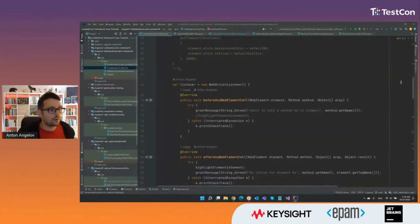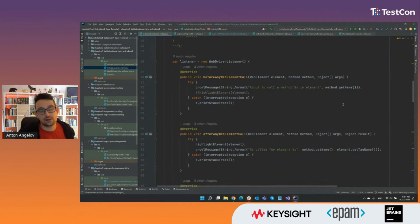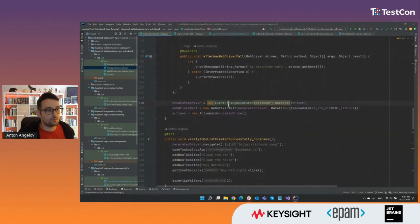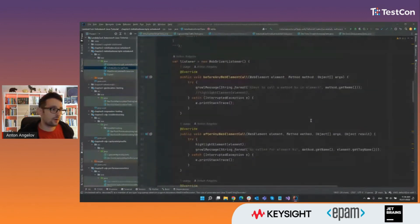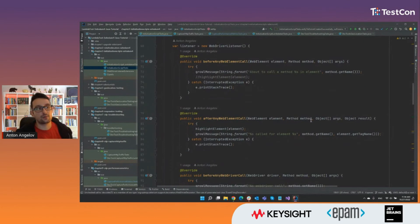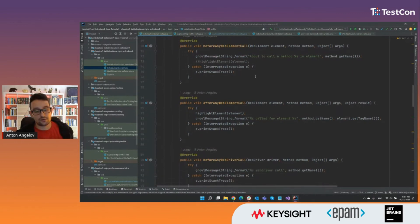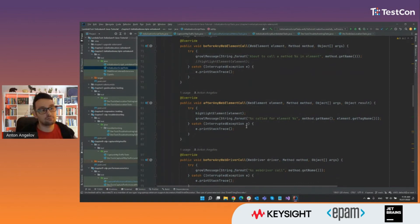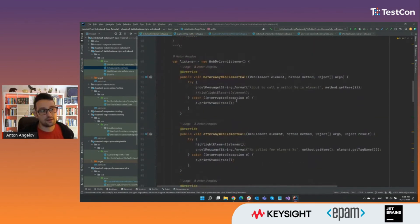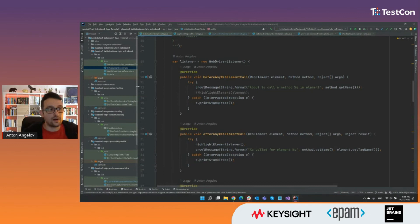To hook this up, I use the WebDriver listener — the standard event-firing decorator for WebDriver. This allows you to override specific extension points, such as before any WebElement call, after any WebElement call, or before any WebDriver call. These are the places where I provided the Java code to highlight and bring the notification messages.